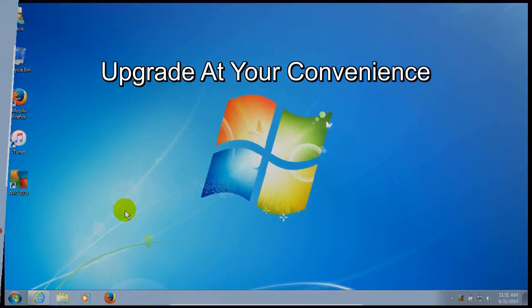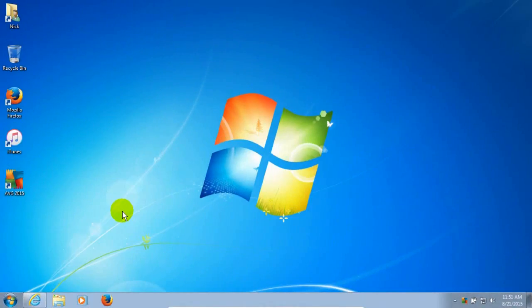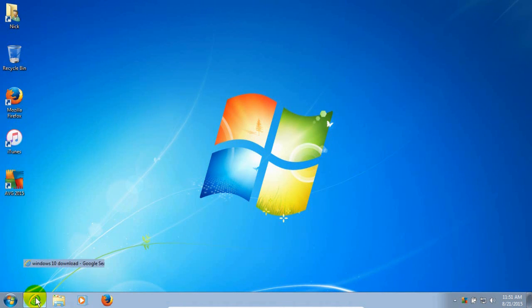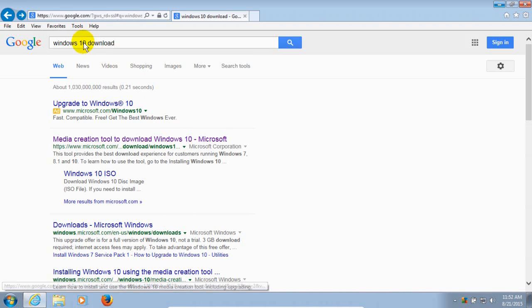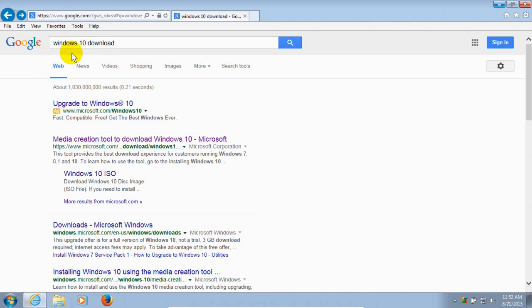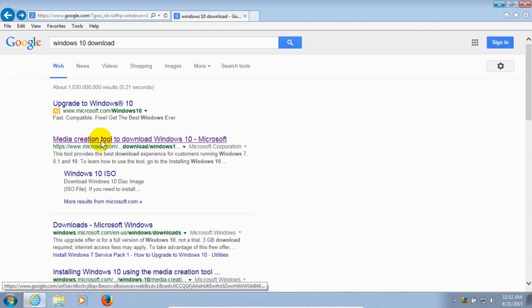Okay let's go ahead and get started here by opening up your favorite internet browser. I'm going to go ahead and open up IE here because it's convenient and go to your favorite search engine. I'm going to go to Google and type in Windows 10 download. Once you do that, scroll on down and pick or select Media Creation Tool to download Windows 10 Microsoft. And once you find that link, go ahead and click on it.